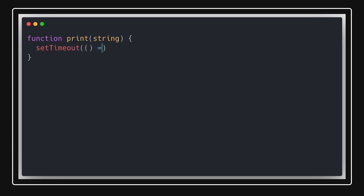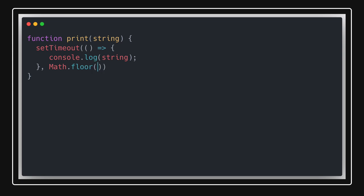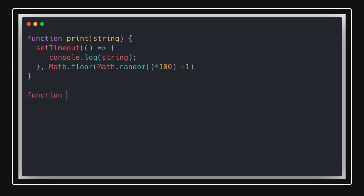Inside the function we use setTimeout to execute console.log of the string after some delay. That delay is randomized using Math.floor and Math.random, giving random times in multiples of 100 milliseconds. Now what if you want to call this for different characters? I've created another function called printAll that calls this print function multiple times.